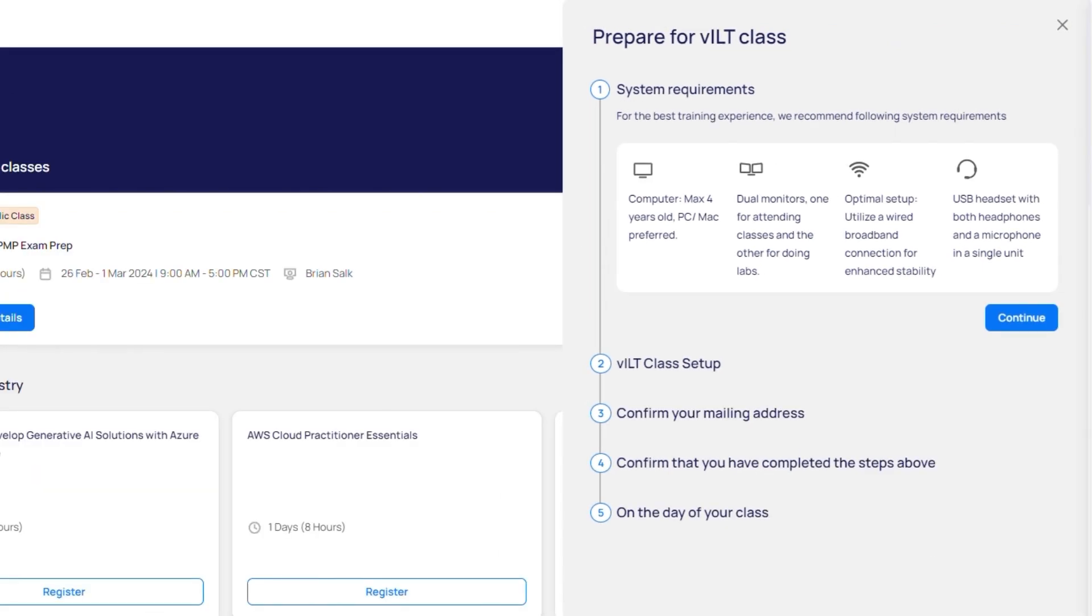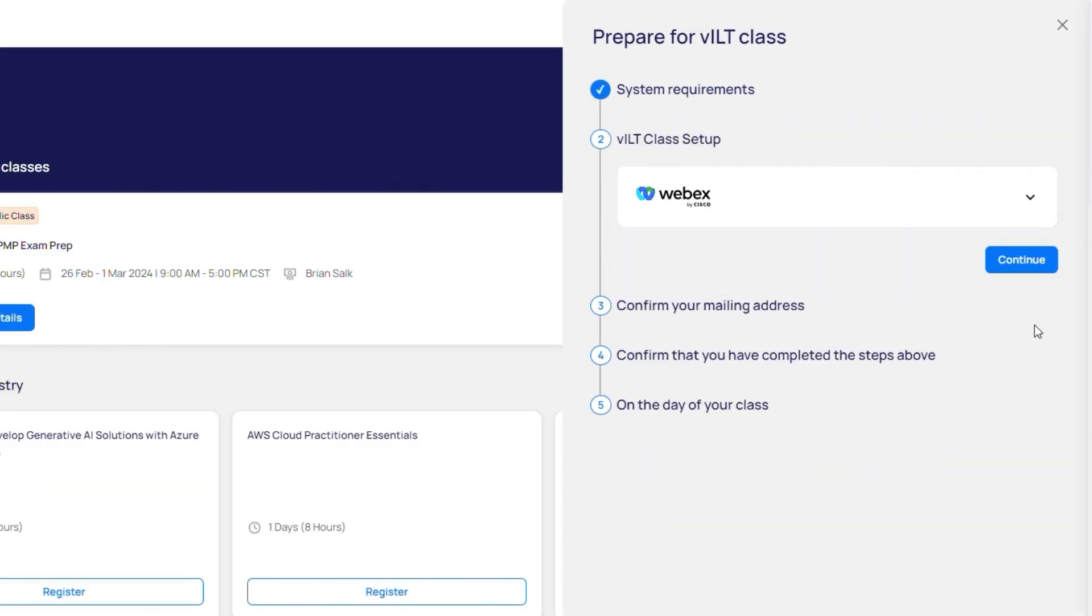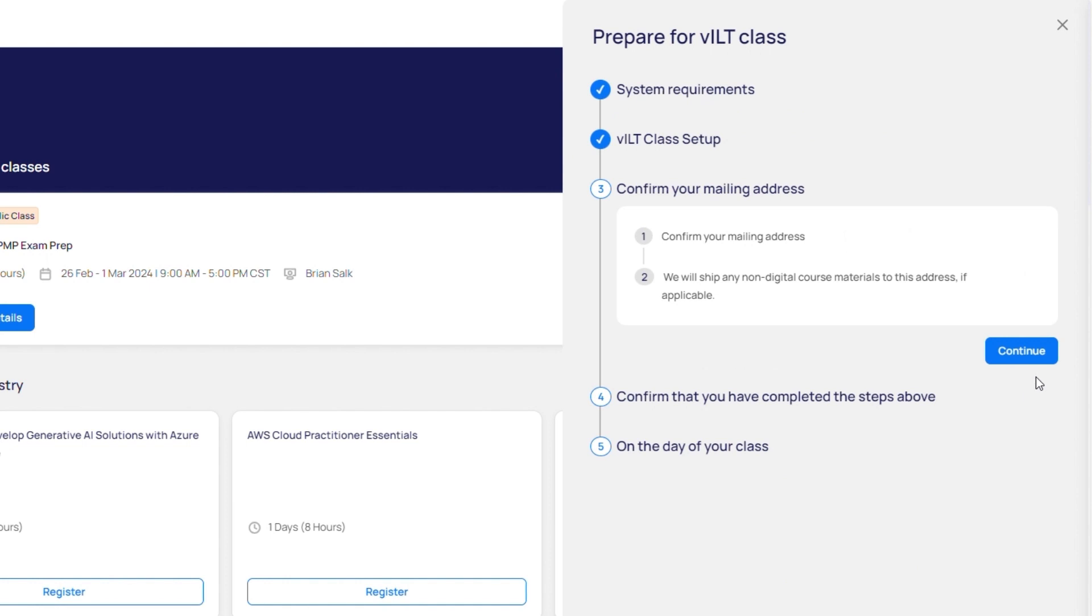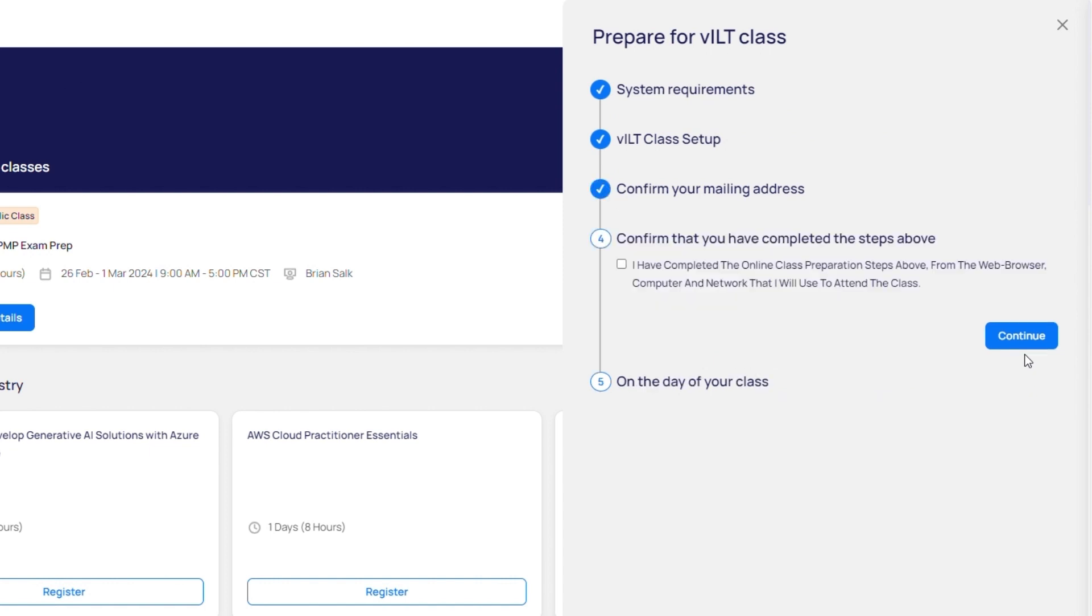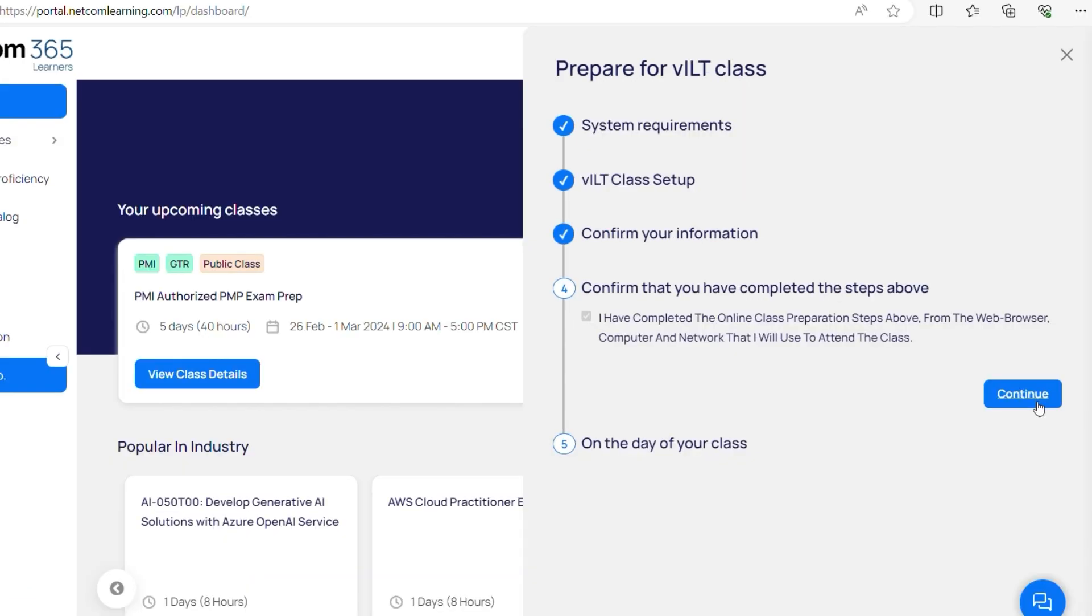Please go ahead and complete point number 1 and 2, these are system requirements. Now go down to number 3 and confirm your mailing address and your phone number, so that if we are sending you physical course materials, we have the correct information. Please go down to number 4, click on the checkbox, and click on submit button.